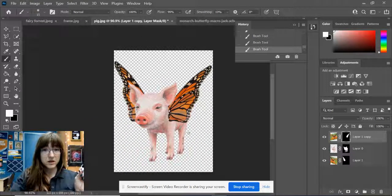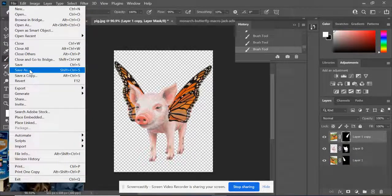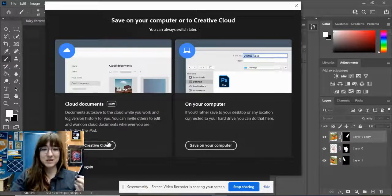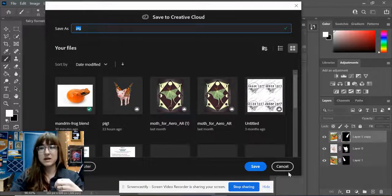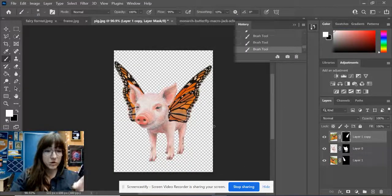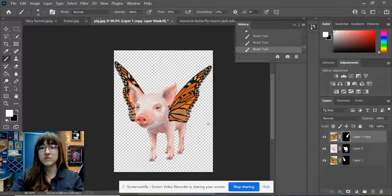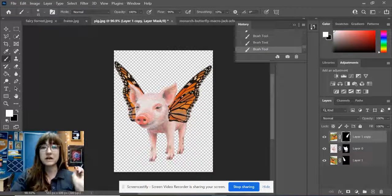Now save your work. If you haven't saved yet, please save so you don't lose it. Save to your Creative Cloud and call it something like 'pig one.' Save your work at multiple points so that if your computer or Photoshop crashes, you don't lose it forever. We're going to bring this pig into our image later, so leave it here for now.